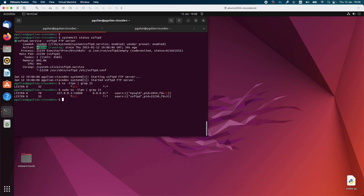We checked that the service is running with the systemctl command and with the ss command. You can also use netstat with the same arguments if you want to check if the system is listening on port 21. Now we need to verify that we are able to upload or download files to the FTP server. For this I need a client.